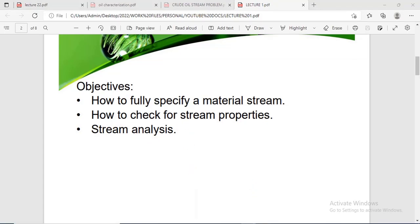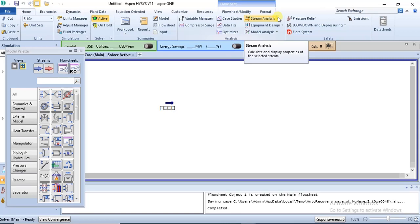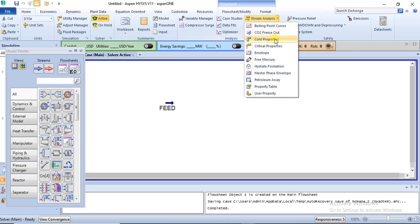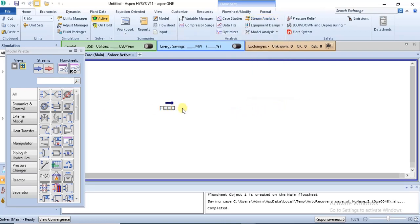For the third objective — stream analysis — you can do analysis on your material stream from two locations. From the Home tab you have Stream Analysis, and if you click the dropdown you'll see the different types of stream analysis that exist. You can also access it from within the stream itself.